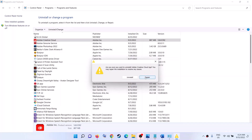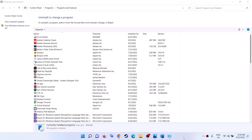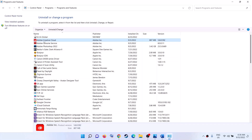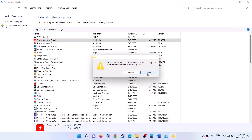If you are still receiving the error message, right-click on Adobe Creative Cloud once again and then click on Uninstall. Click on Uninstall, click Yes to allow, and this time click on Uninstall to proceed. Let the uninstall complete.